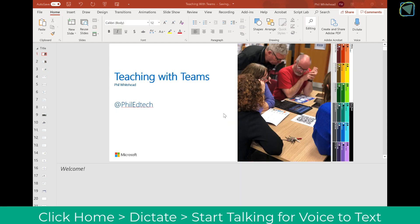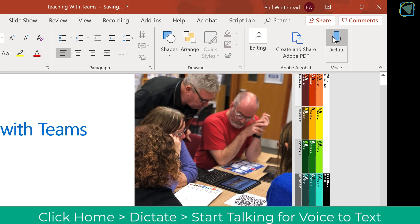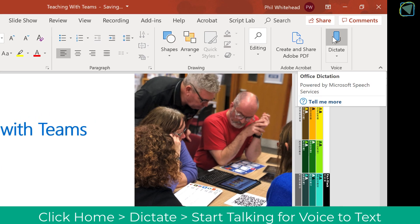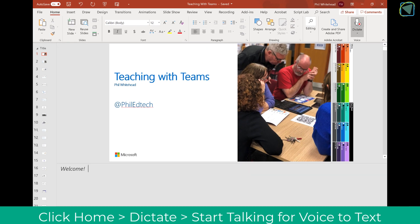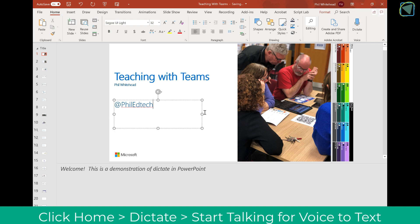You can also use Dictate by choosing the Dictate option. If you have a microphone installed, it will do speech to text. Here you can see I'm using this in the notes, which is great for saving teachers time while creating presentations. You can also do this in the main slide as well.